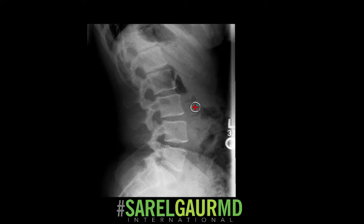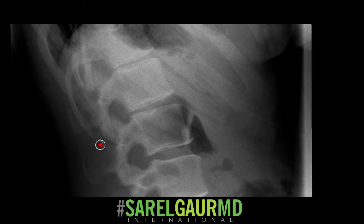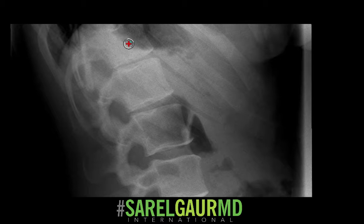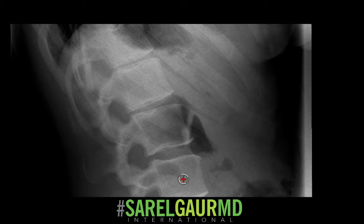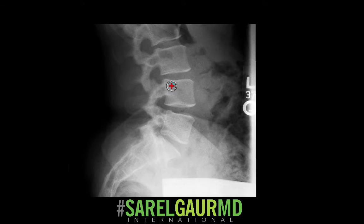Here I have a lateral view of the lumbar spine. The first thing I do is number all the vertebral bodies. I start by finding the T12 level — here's the last rib. I follow that rib back into the vertebral body, so I know this is T12, and then I simply count down: L1, L2, L3, L4, L5, and here's S1. So I have five non-rib-bearing lumbar-type vertebrae.